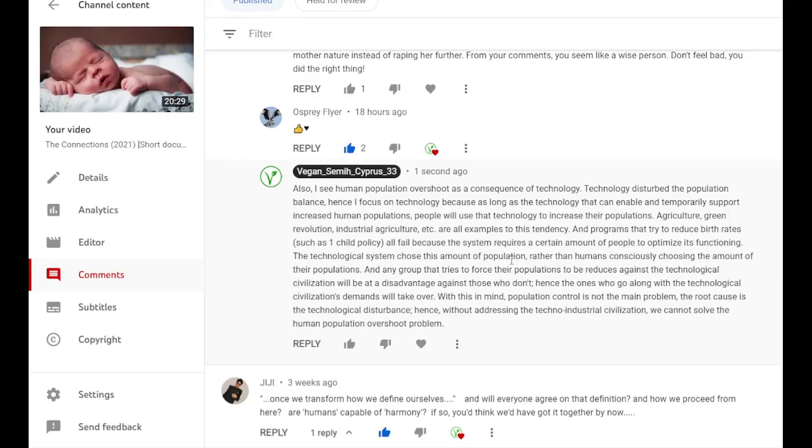So converting those countries into more technologically advanced countries would accelerate the sixth mass extinction.